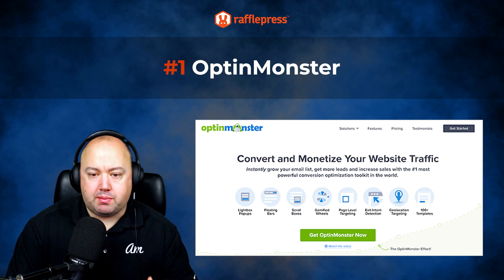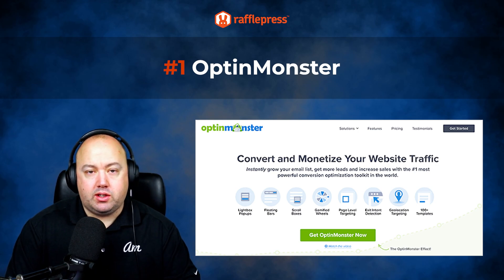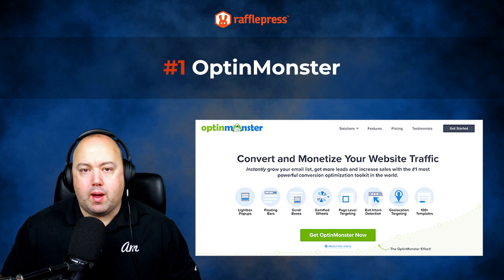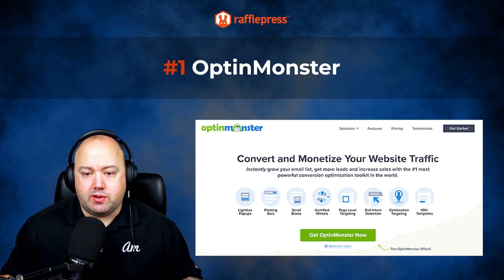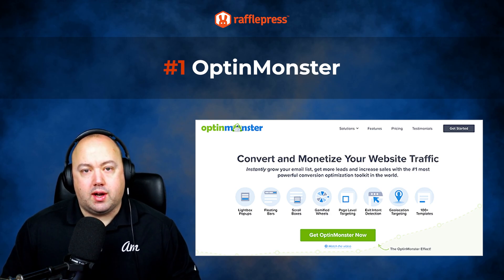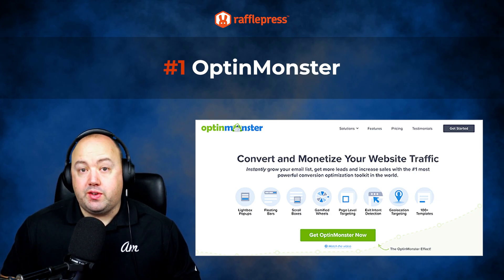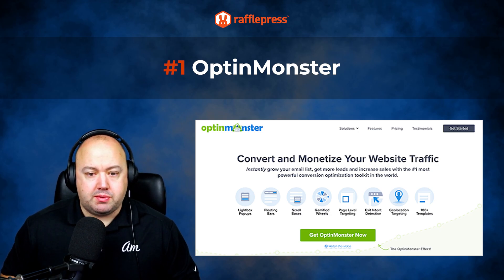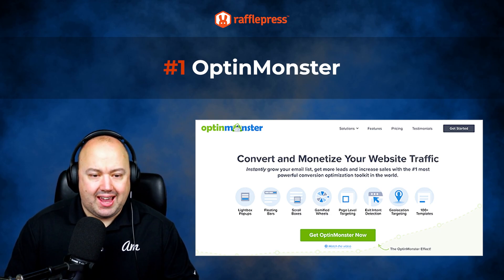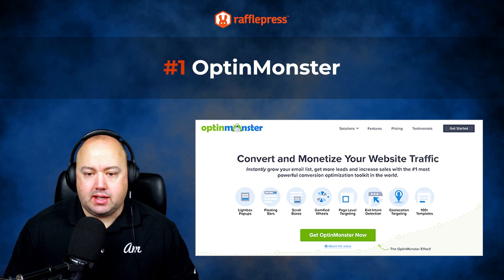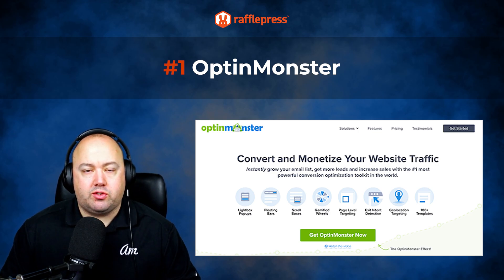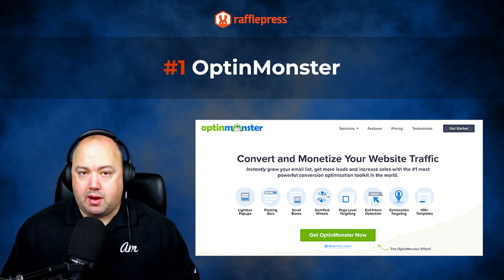For example, you can set a Lightbox pop-up to appear only when a user is about to leave your website or has reached a specific web page. This helps increase the chances of converting visitors into subscribers or customers. Another feature of OptinMonster is the ability to create and customize pop-ups using pre-built templates or the canvas feature, letting you create your own designs without code using the drag and drop builder. Pricing starts from $9 a month, billed annually, with the basic plan.